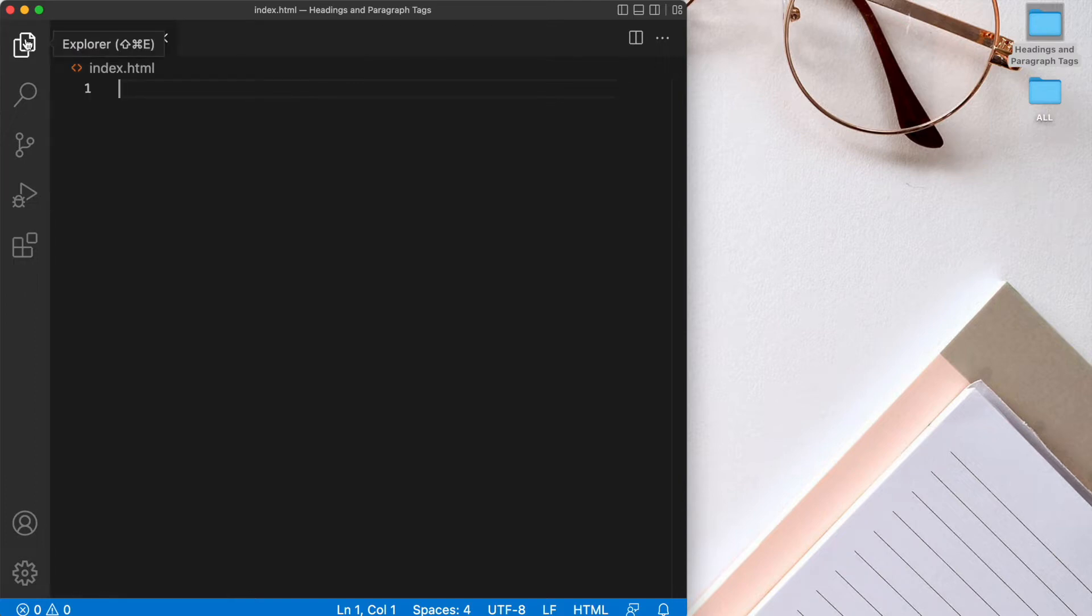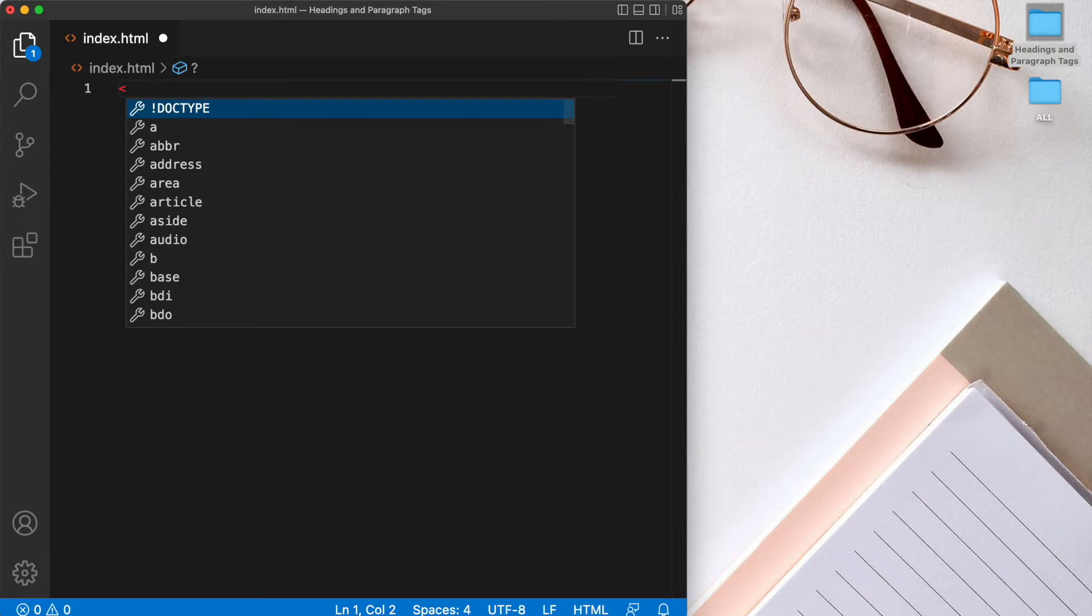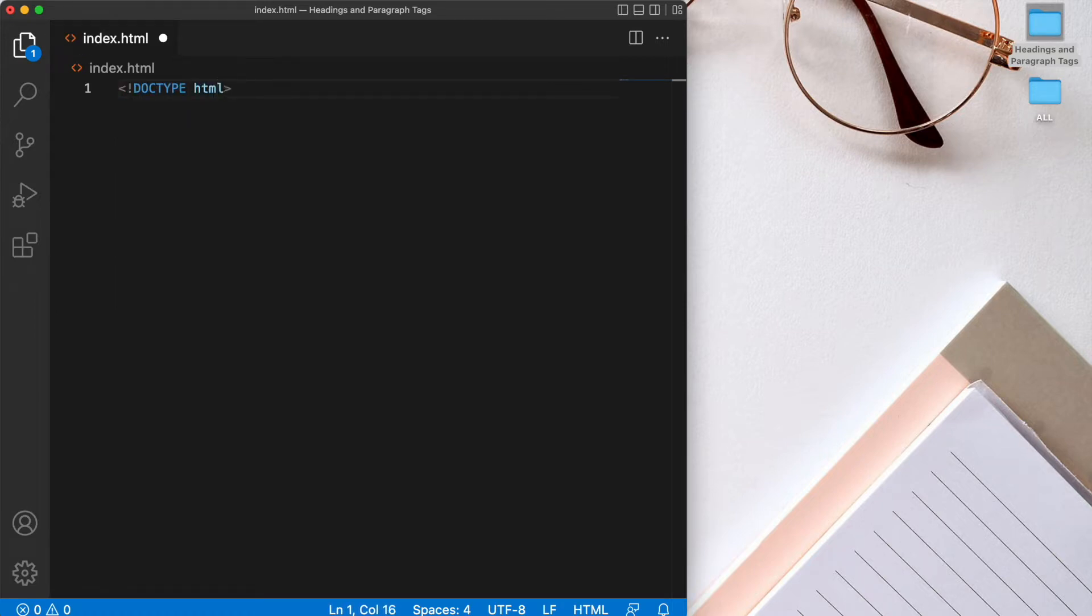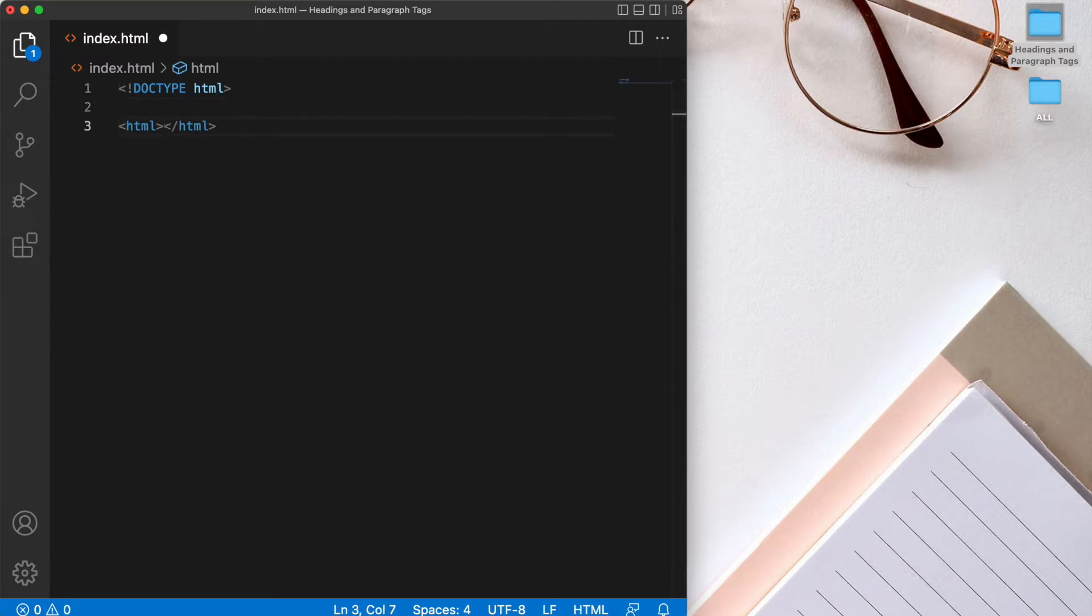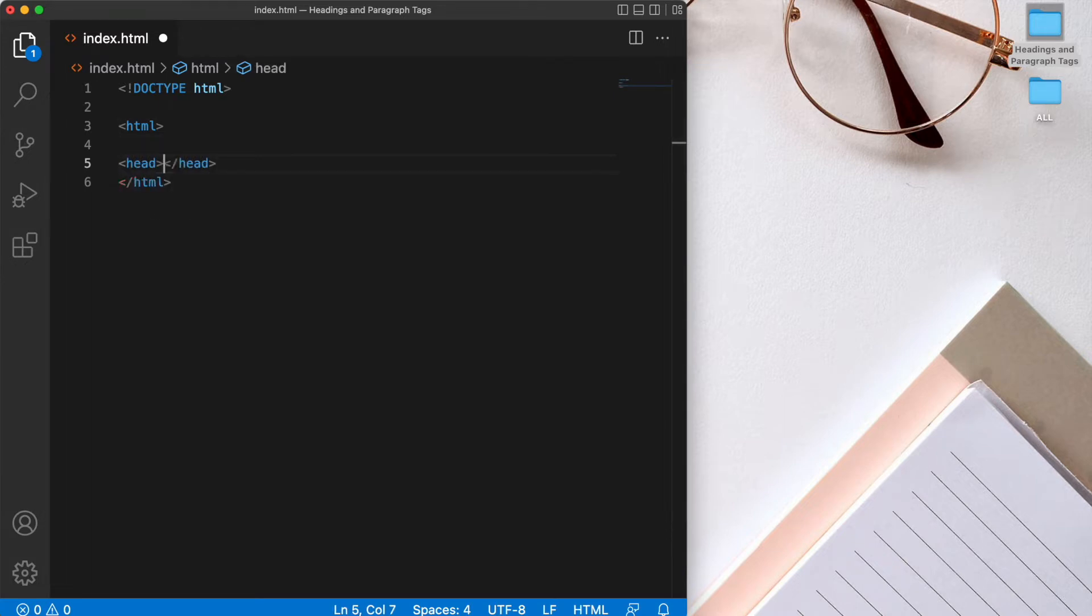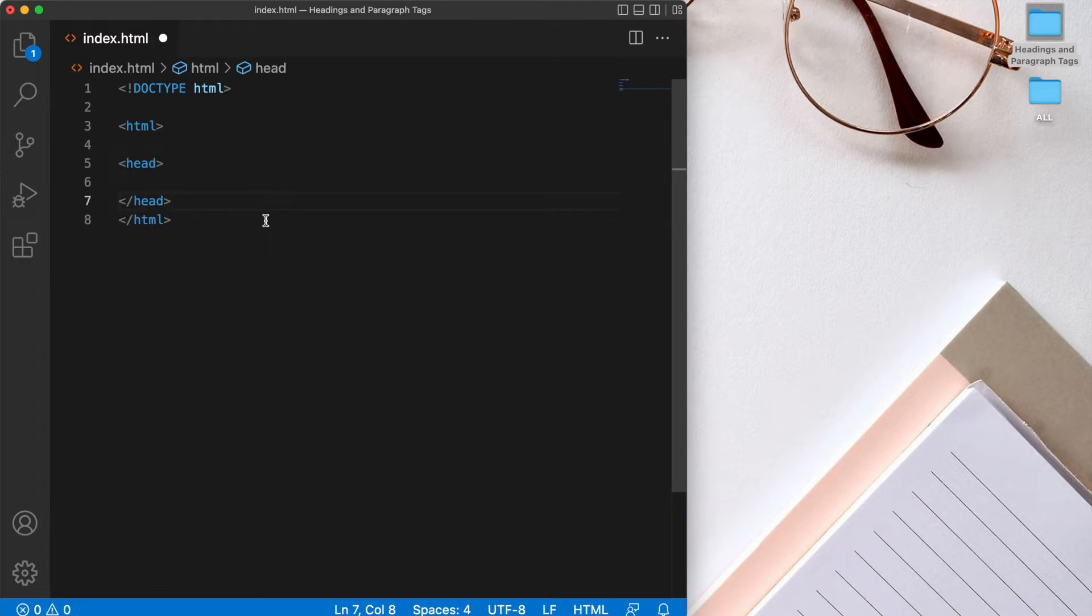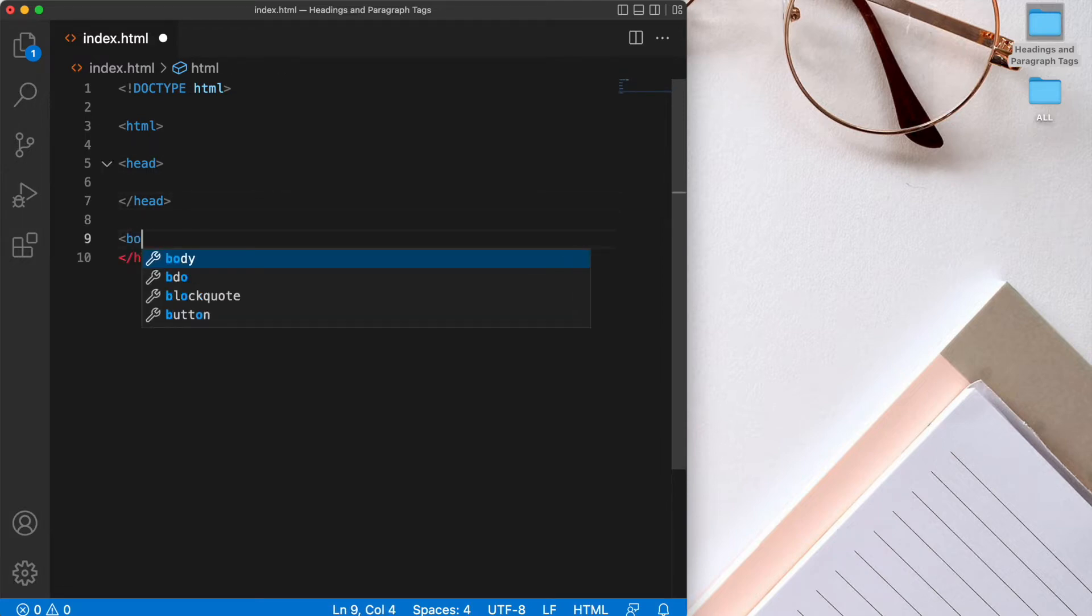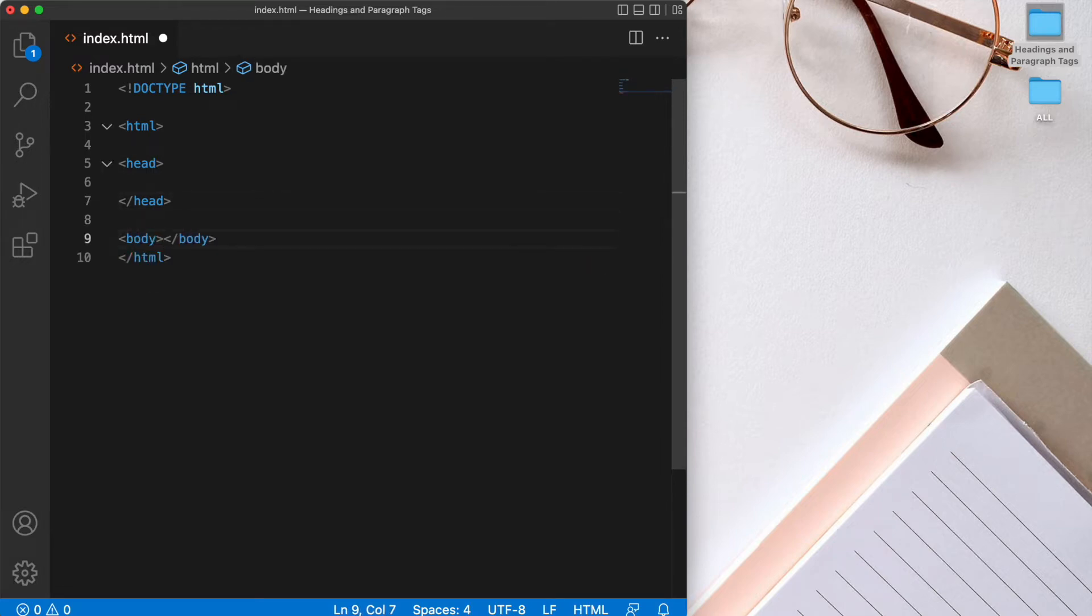As we know, the first thing that we do when we start our HTML file is start with our doctype declaration, HTML. And then we want to have our opening and closing HTML tags. Now inside these, we want to start with an opening and closing head tag. This is where the metadata for our HTML file will go. And then we'll have an opening and closing body tag, inside which we're going to have the information that will be displayed on our browser window.